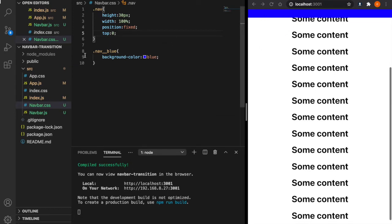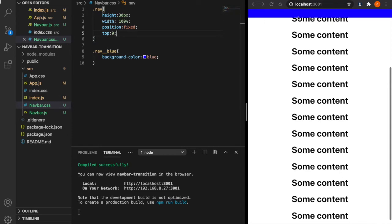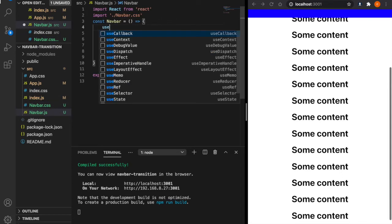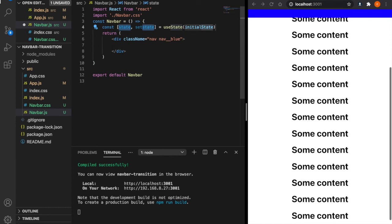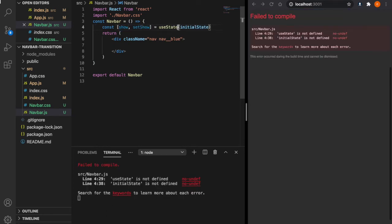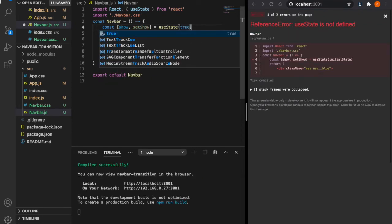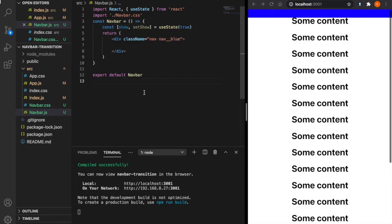Now we go back to the navbar because we want to add the state to control the show and hide of the navbar. First we use the useState and create a show and also setShow. Then we add the useState and set the initial value as true because initially we want to show the navbar. We want to set if you scroll more than 100 pixels, it will hide the navbar.